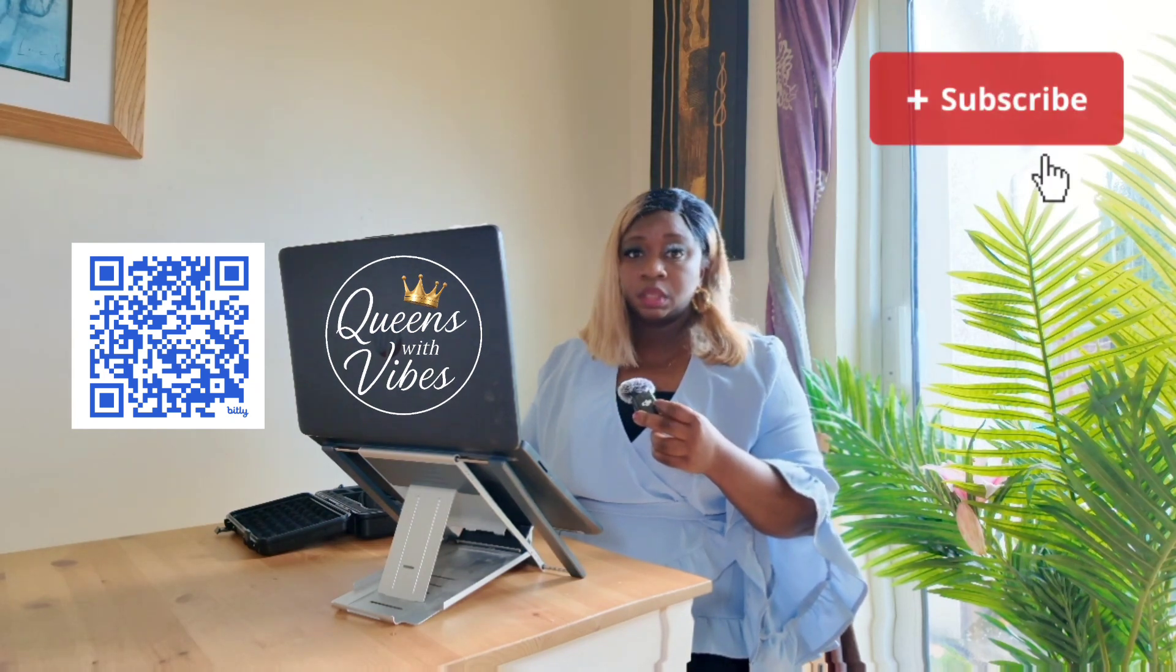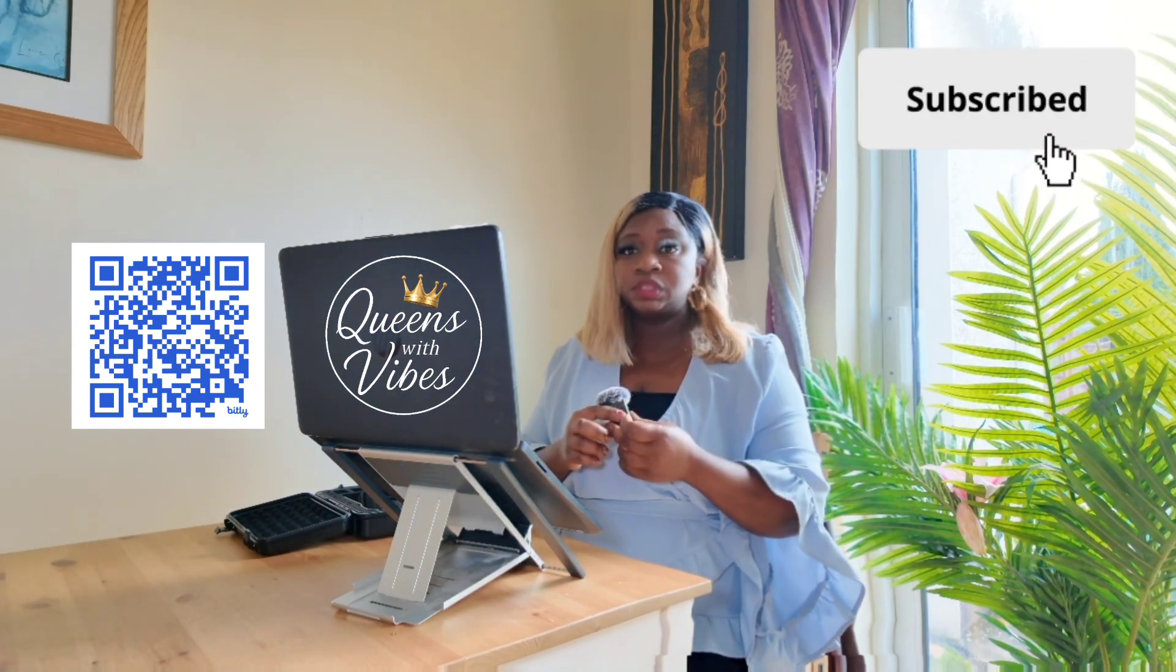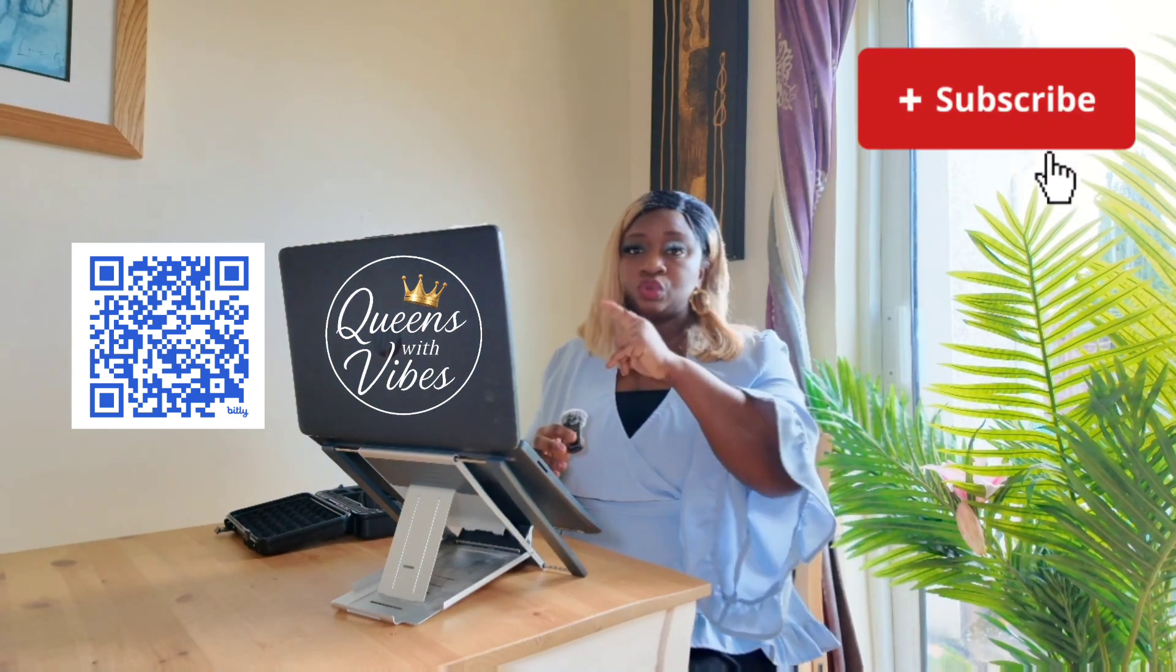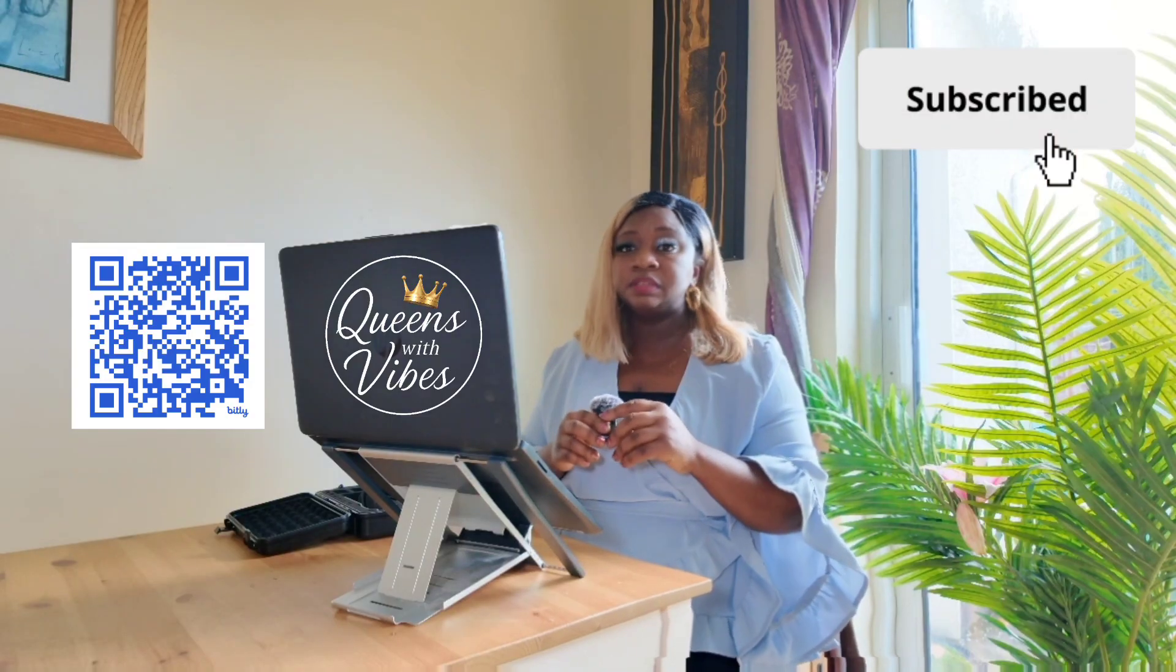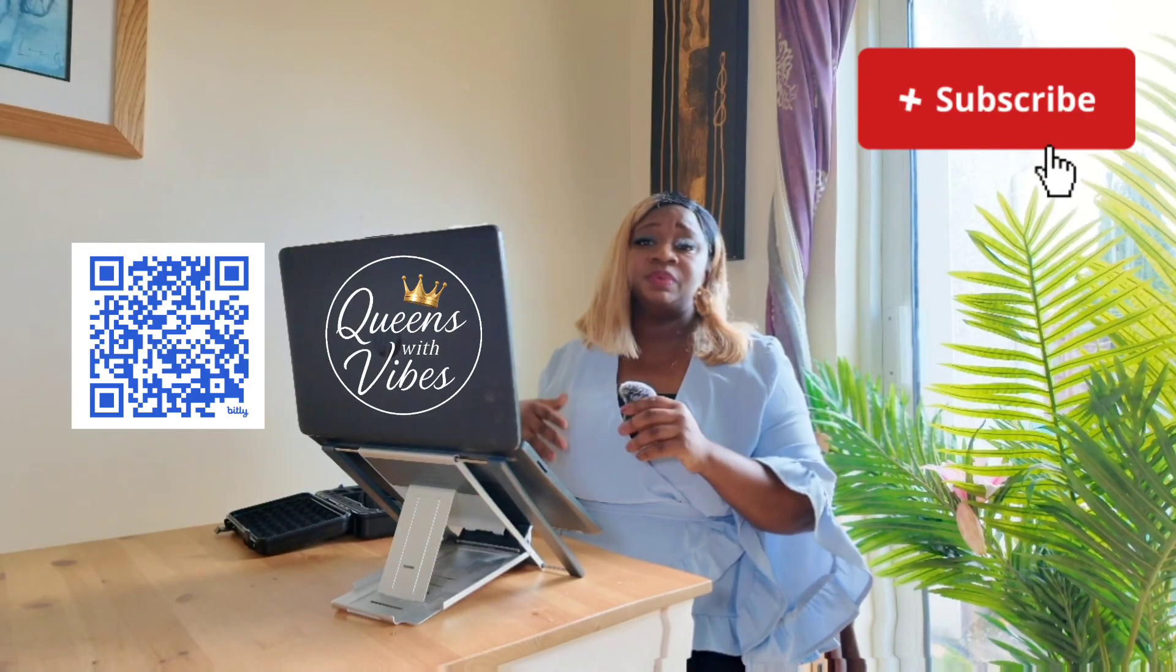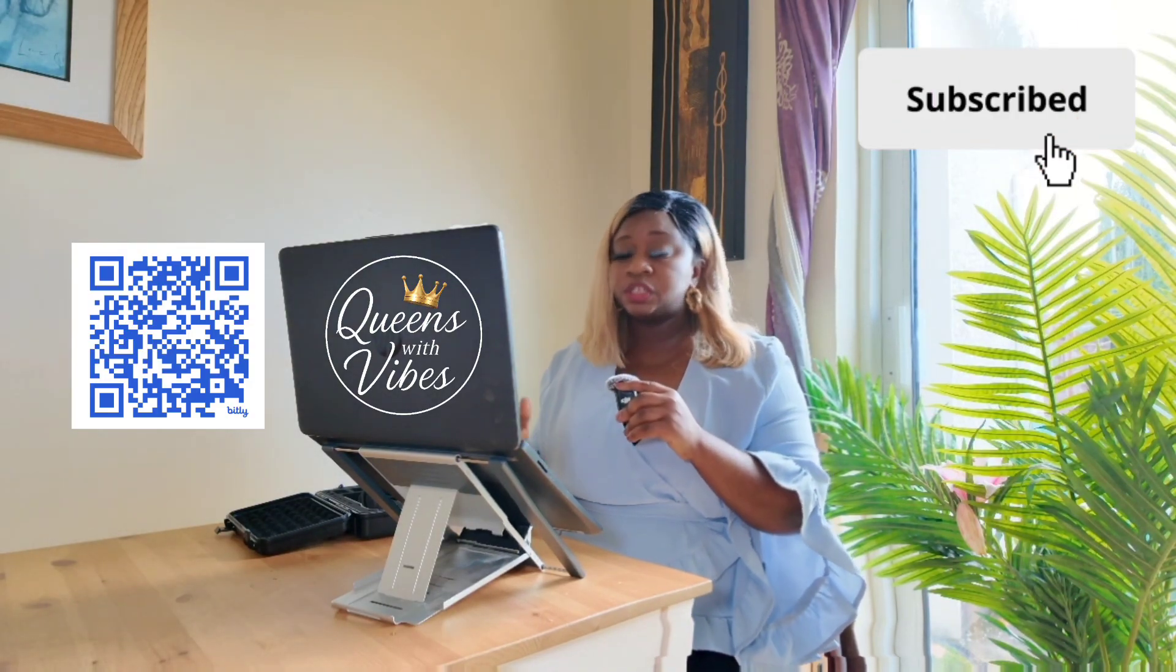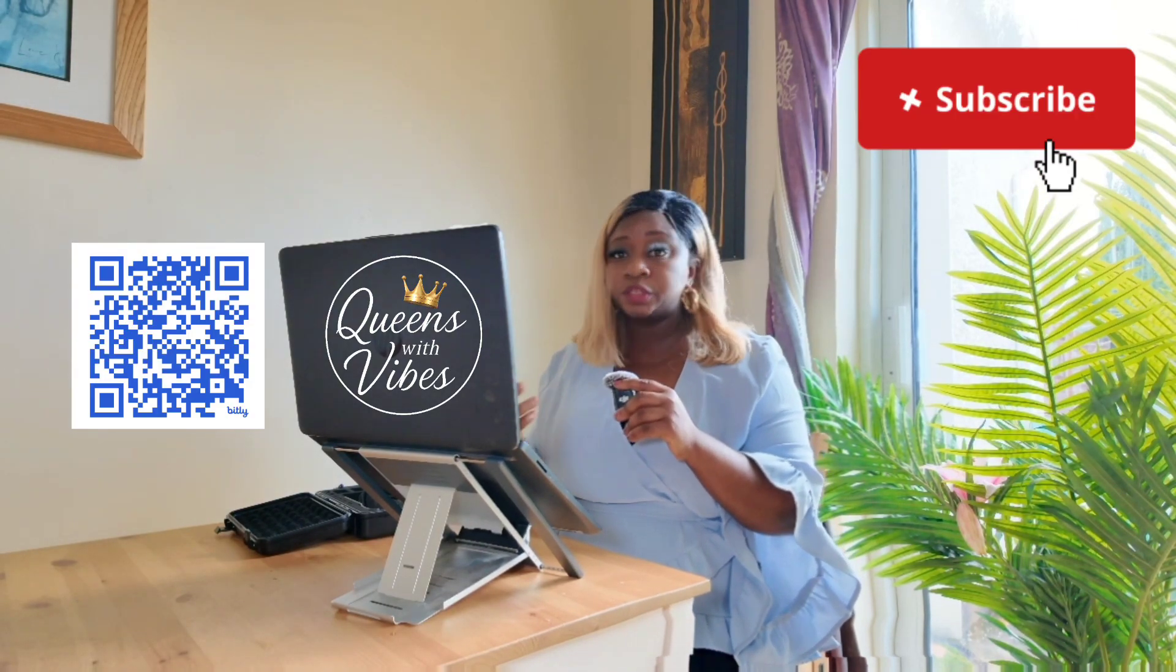There, and that's it. I hope this video inspired you to start creating your own content with confidence. Don't forget to like, subscribe, and join our Queens with Vibes community for more tutorials and creative tips.